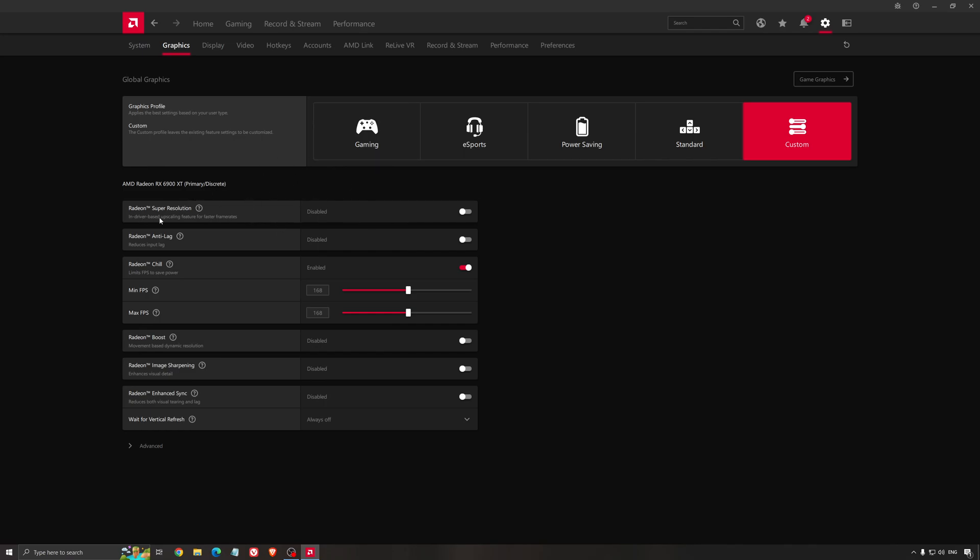So you need to enable this. For example, I'm playing in 2K because my monitor is in 2K. I'm going inside of my game. I lower the resolution to 1080p and the software will scale it back to 2K.